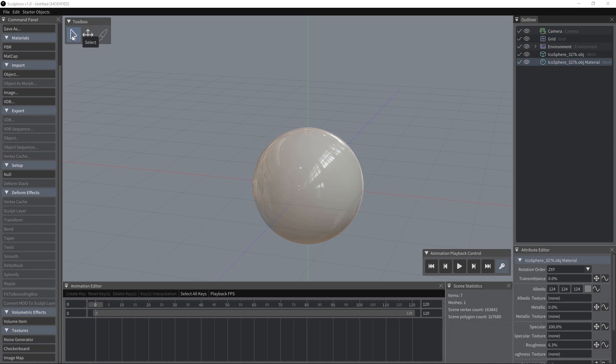We have the toolbox and you can use it to go in selection, transform or sculpt mode and we have the animation playback control which is used to manage the timeline playback.